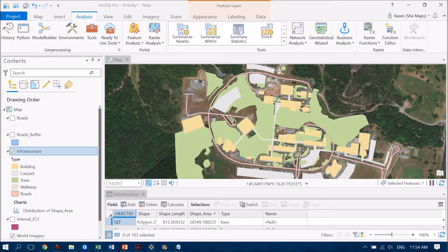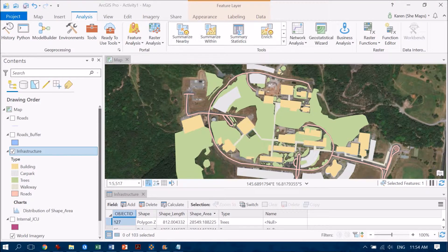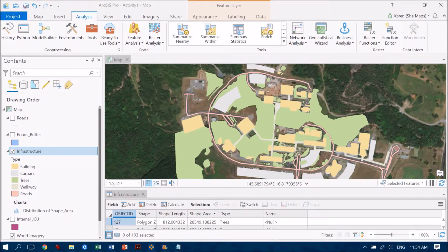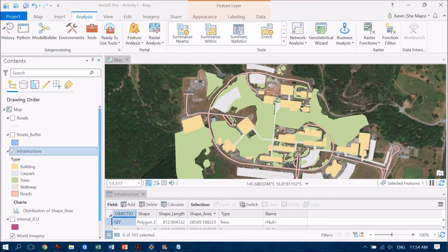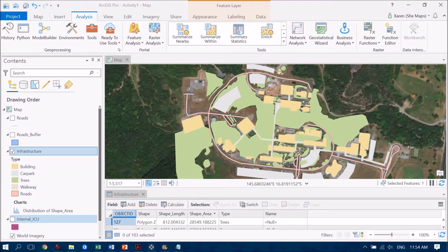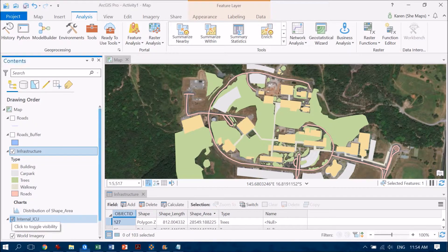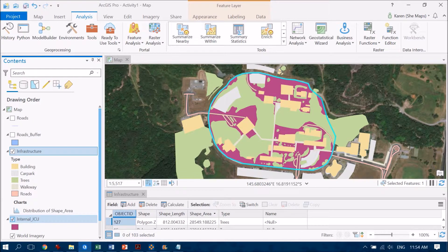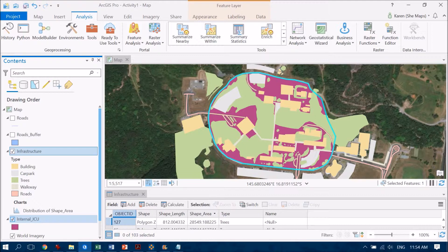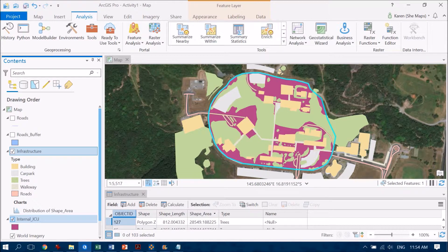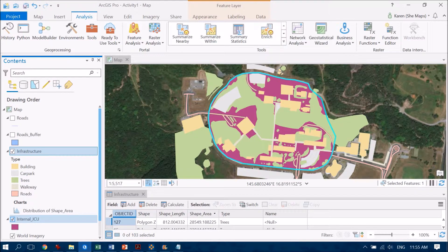So the first thing that I did was to create a new feature class that I've called internal JCU. Now I've called it this because basically what I've done is I've digitized a polygon out that's the internal parts of JCU which are bounded by this ring road that runs all around the outside. Now this looks great.